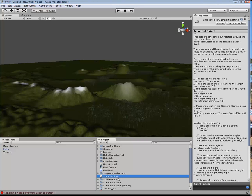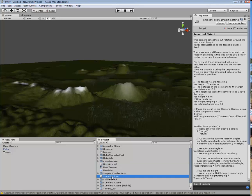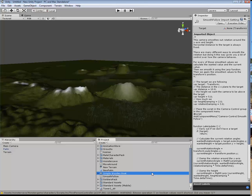The movearound script is a JavaScript file — this is the script that we have here. And this is the smoothfollow that will apply to the camera; that is the script that is there.